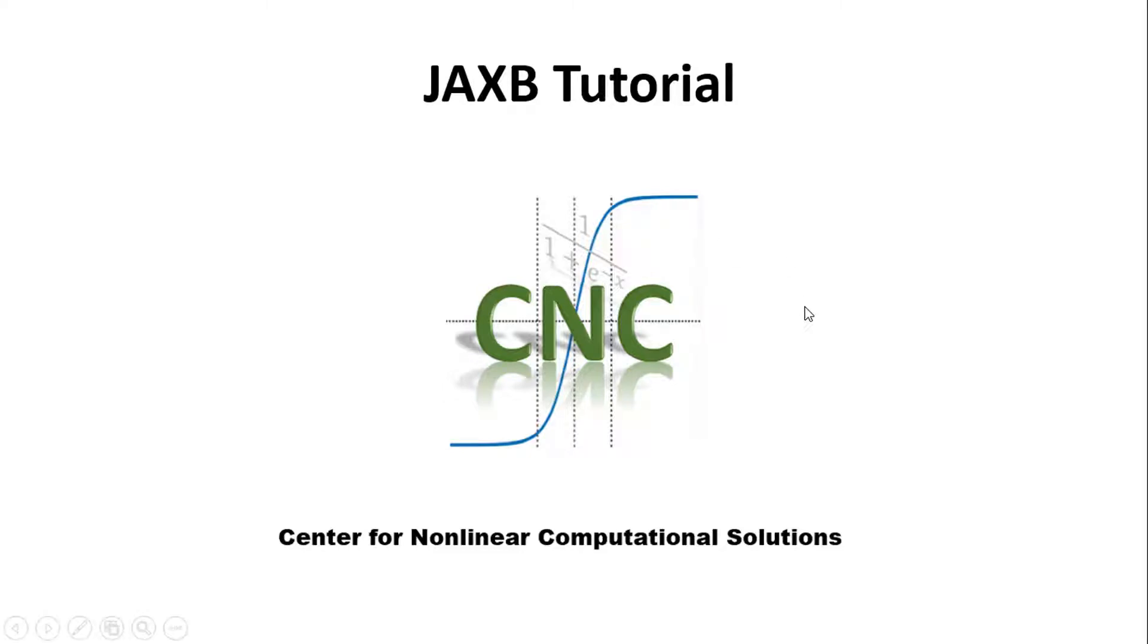Hi guys, I am Vinayak from Center for Non-linear Computational Solutions. I welcome you to this third tutorial of JAXB.